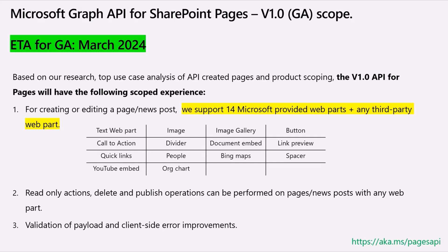You can create or modify a page with any of these supported web parts. For read-only actions, you have access to any page, any kind of news post or site page that's been created. This is to enhance the experience of validating the payload and improving client-side error experiences. For creating and editing scenarios of a specific page or news post, we support 14 web parts — you have the list — and any third-party web part, which we've heard strong feedback about from customers.